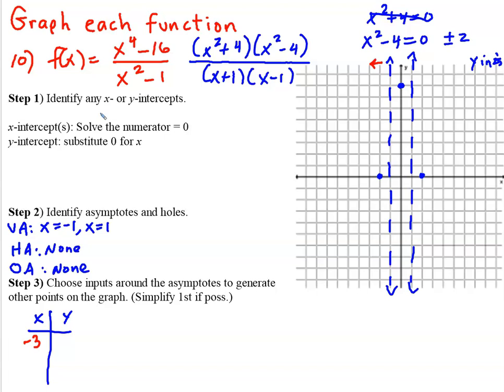In the calculator: (-3)⁴ minus 16, divided by (-3)² minus 1, which gives 8.125 as the output. So the point (-3, 8.125) is on the graph. We're in 2's on the y-axis, so that's just a little bit above 8.